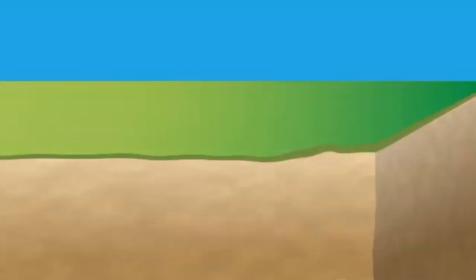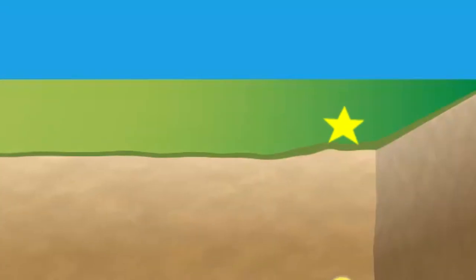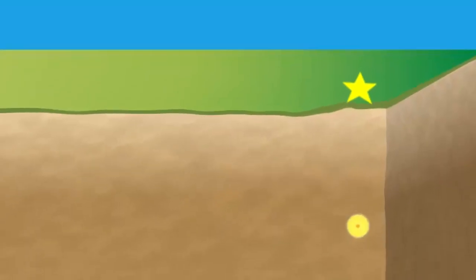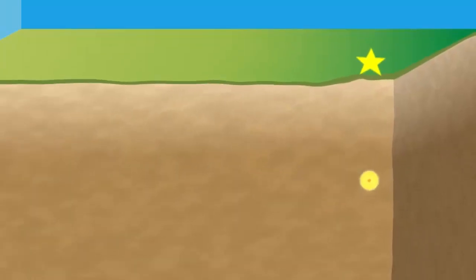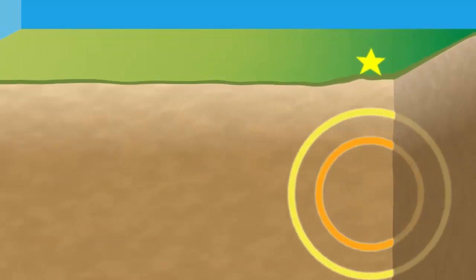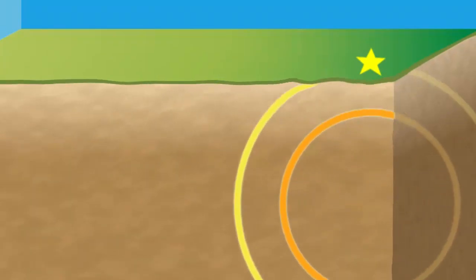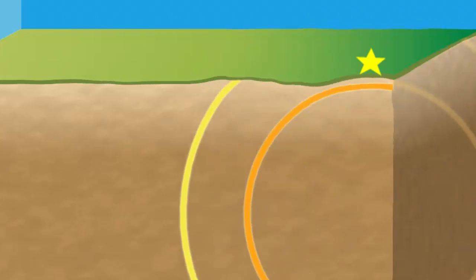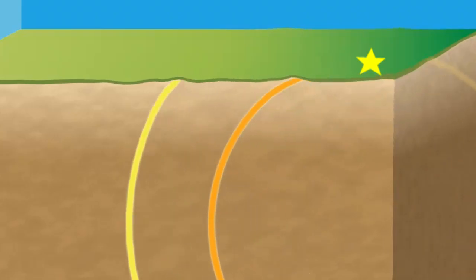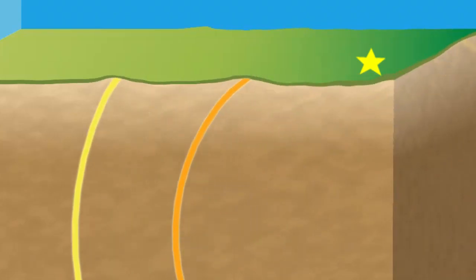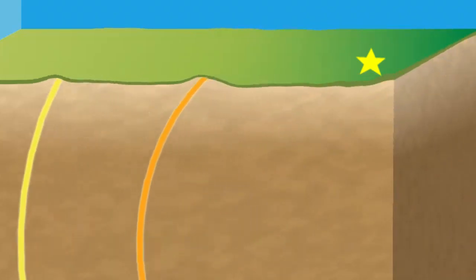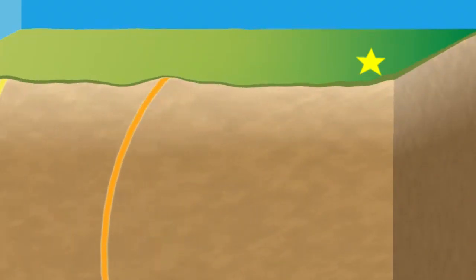We can extend this to three dimensions, so not only can we get the location on the surface, but we can actually tell how deep the earthquake was—whether it was 5 kilometers deep, 20 kilometers deep, 100 kilometers deep, something like that.